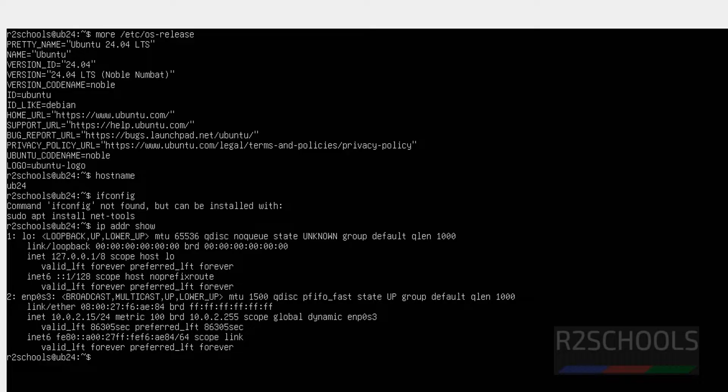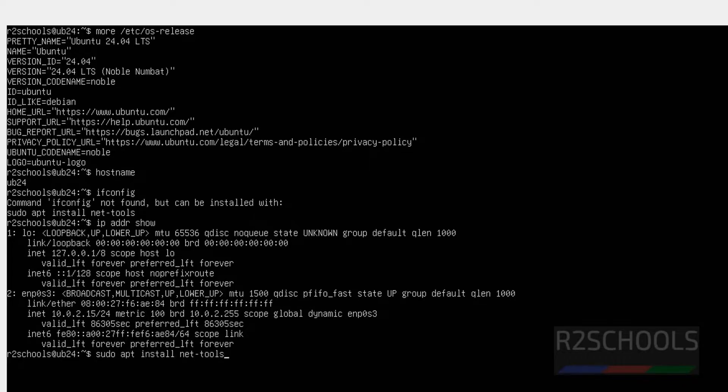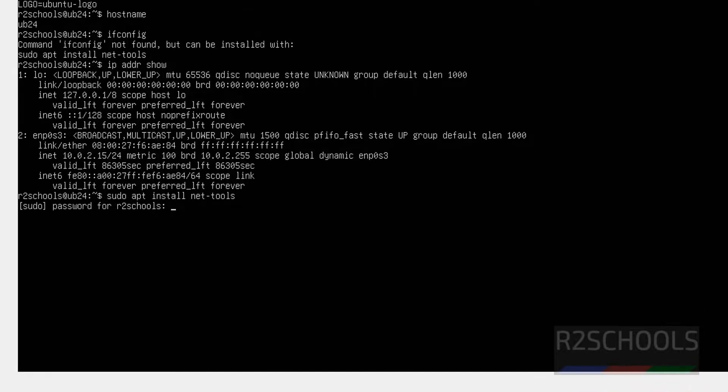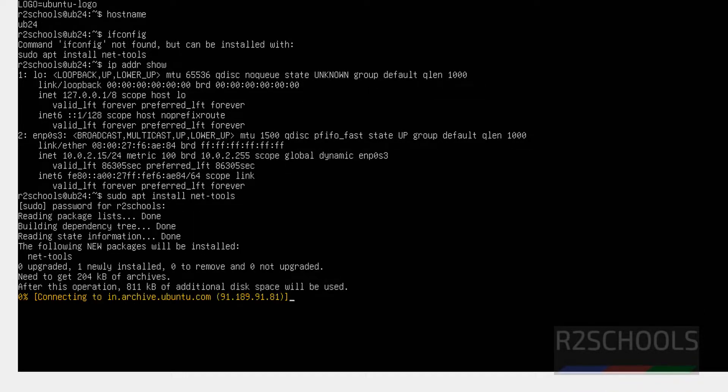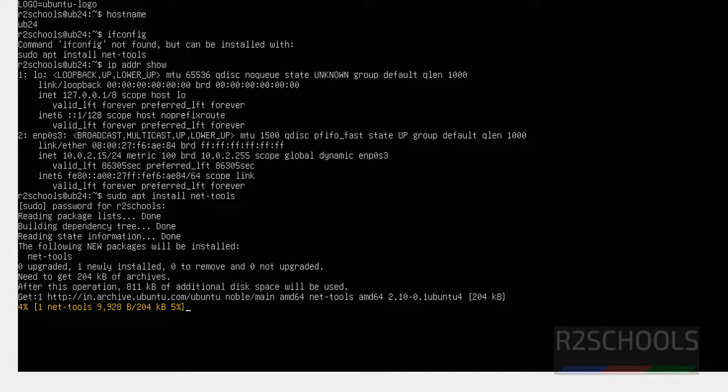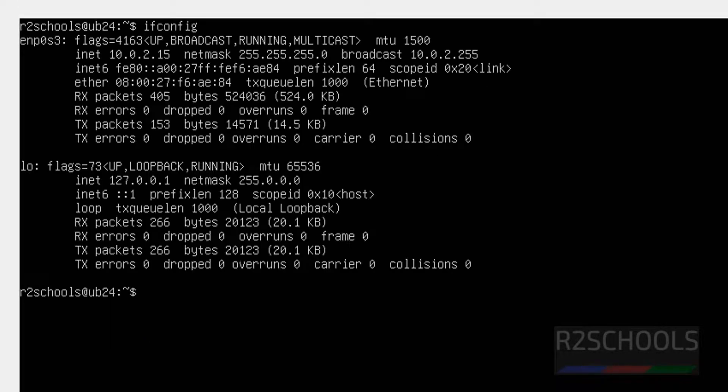So if you want to get the IP by using ifconfig, you have to install sudo apt net-tools. Hit Enter. Control L. Now run ifconfig.